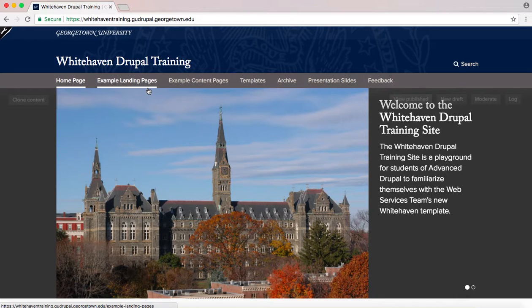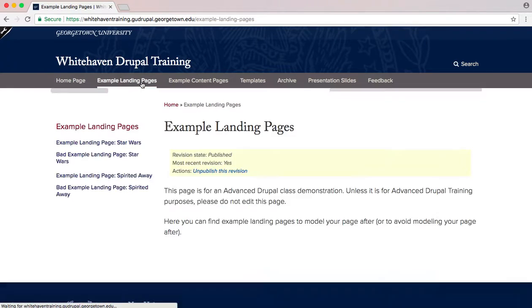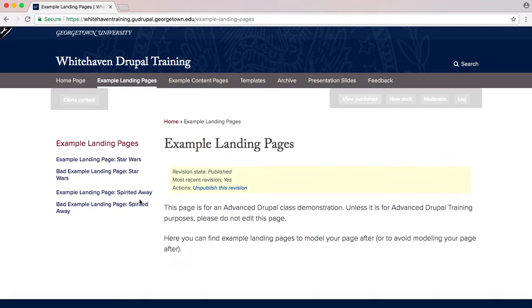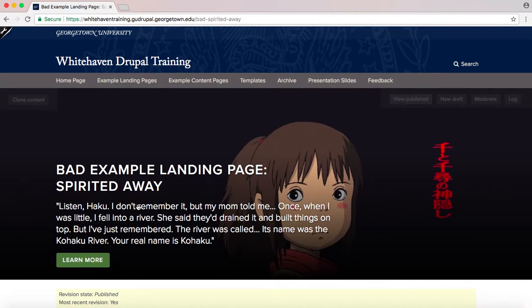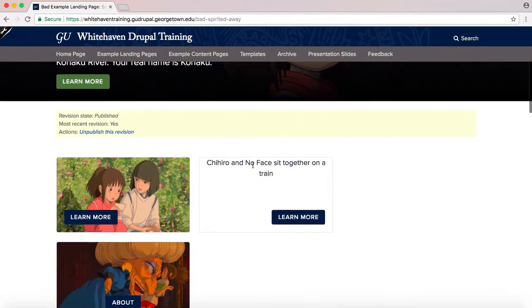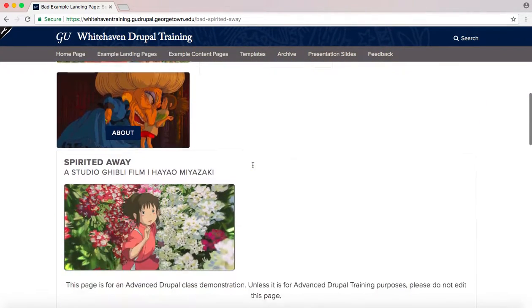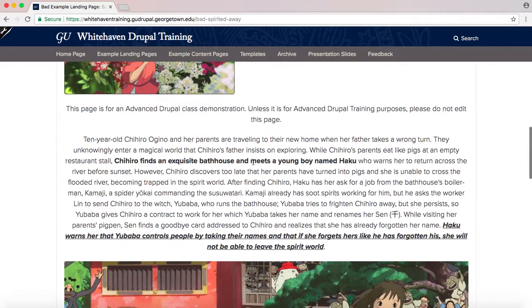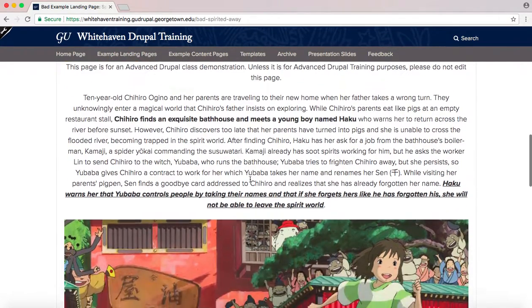To begin, look at the Bad Spirited Away page under the example landing pages. I want you to search this site and take note of the good and bad features you find. Feel free to click the links below and do this on your own time.